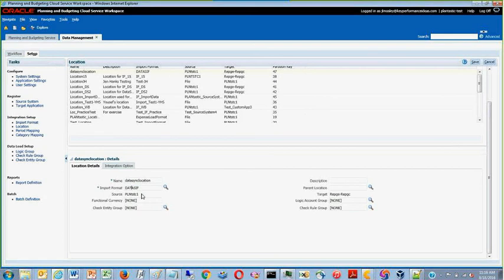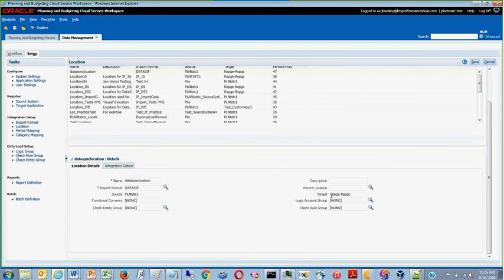Make sure that the source is set to your BSO cube. Once again, in our case, we are using Plantastic 1. Set your target to the ASO cube.